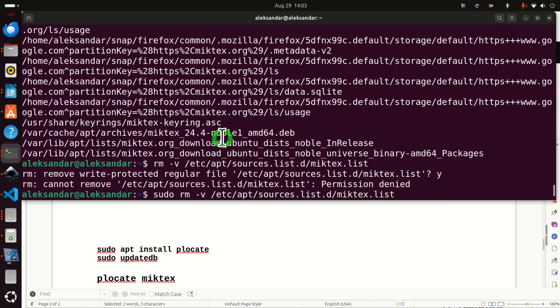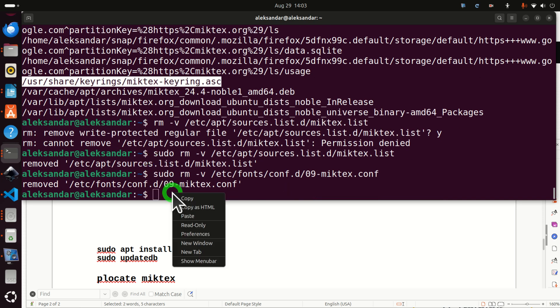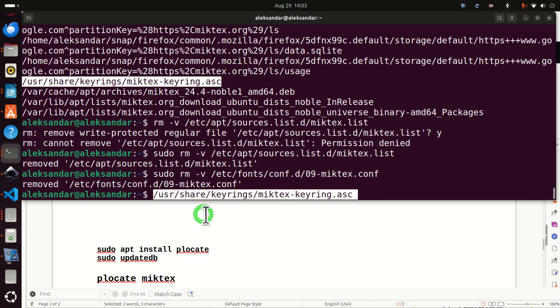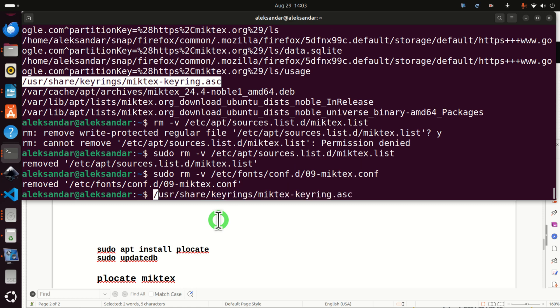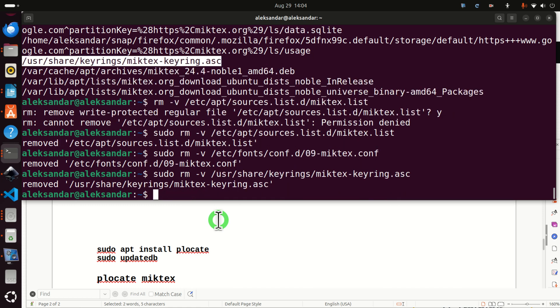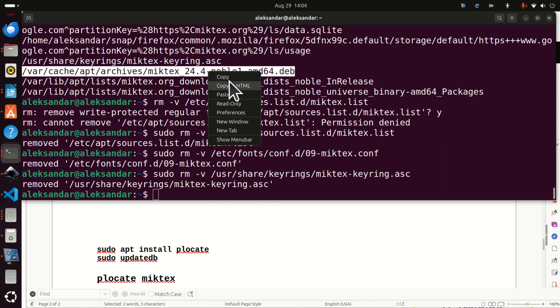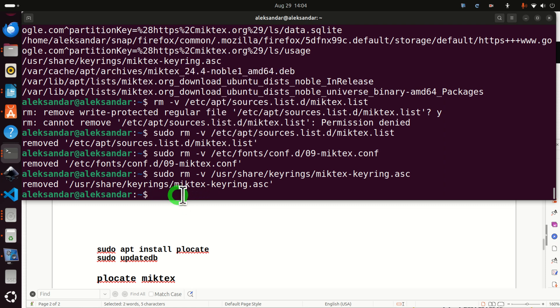Again, be very careful when you're erasing something from these folders. Make sure that the path is correct. So let's do sudo rm -v and this one. Then let's do this one. Again, sudo rm -v.